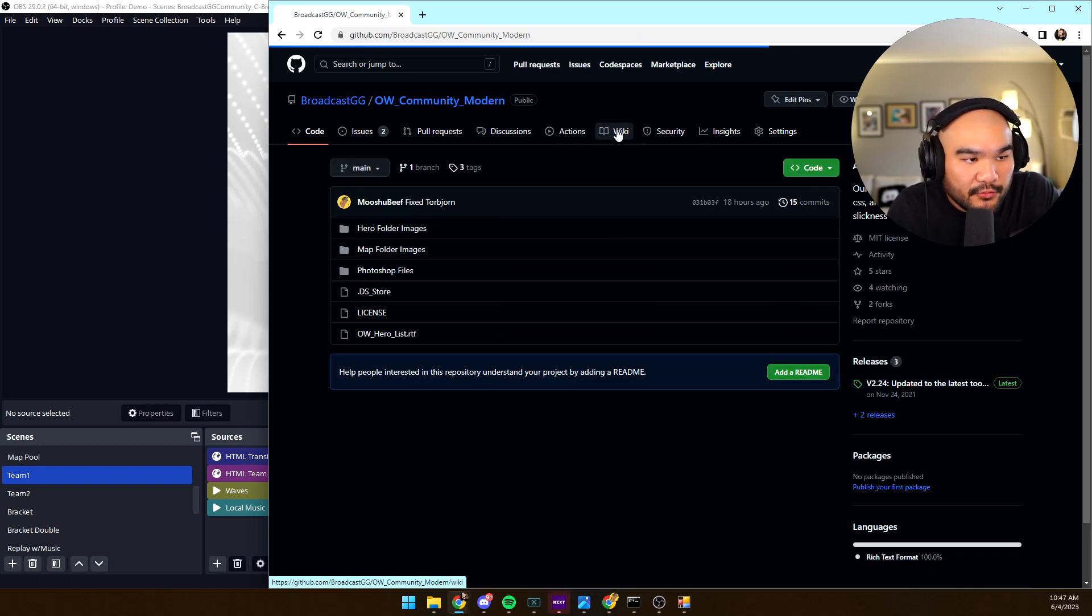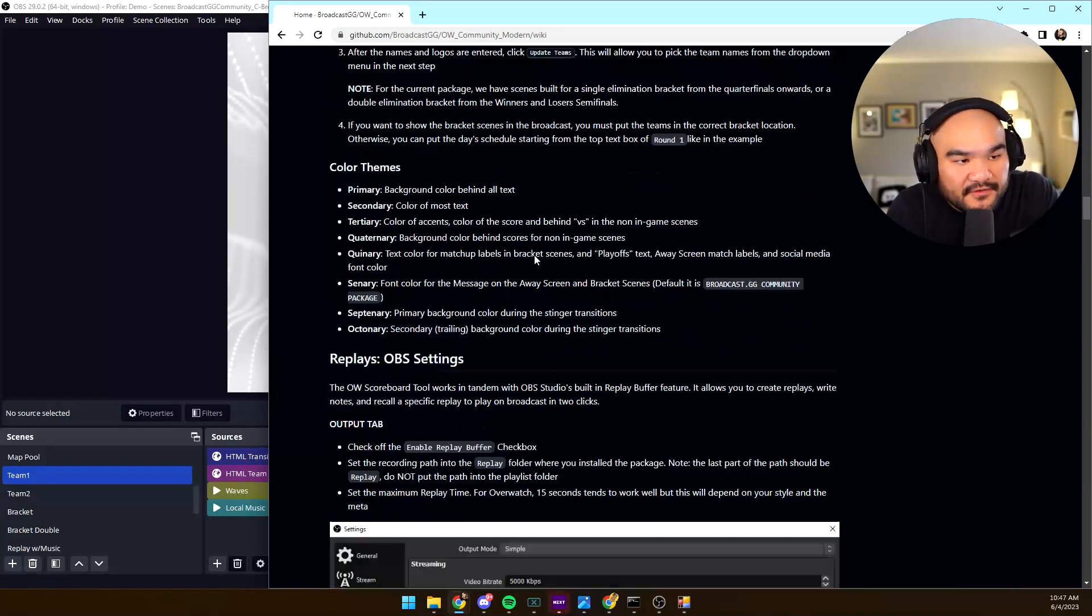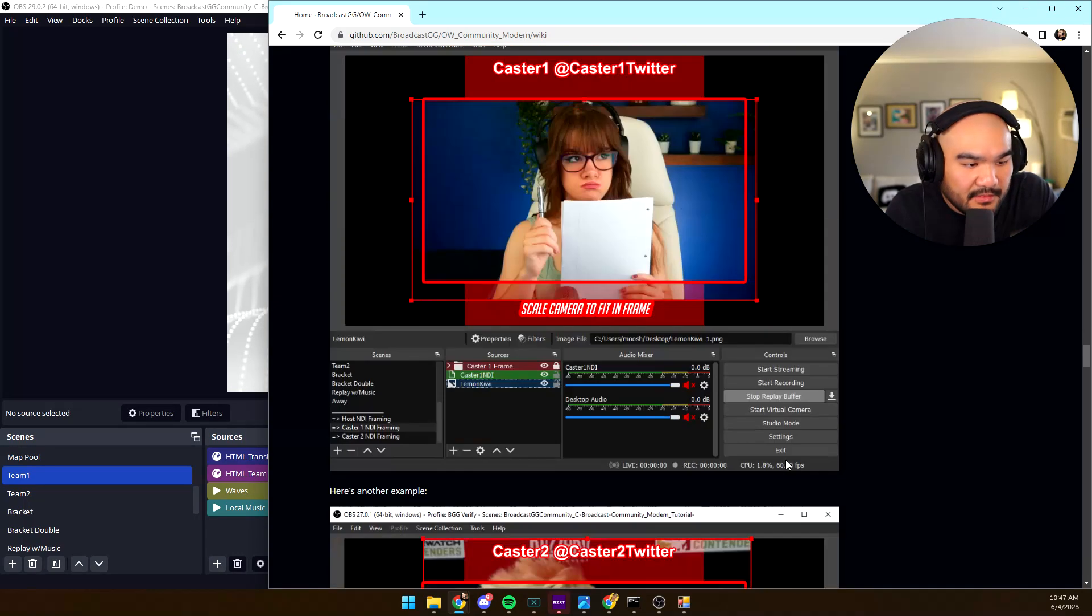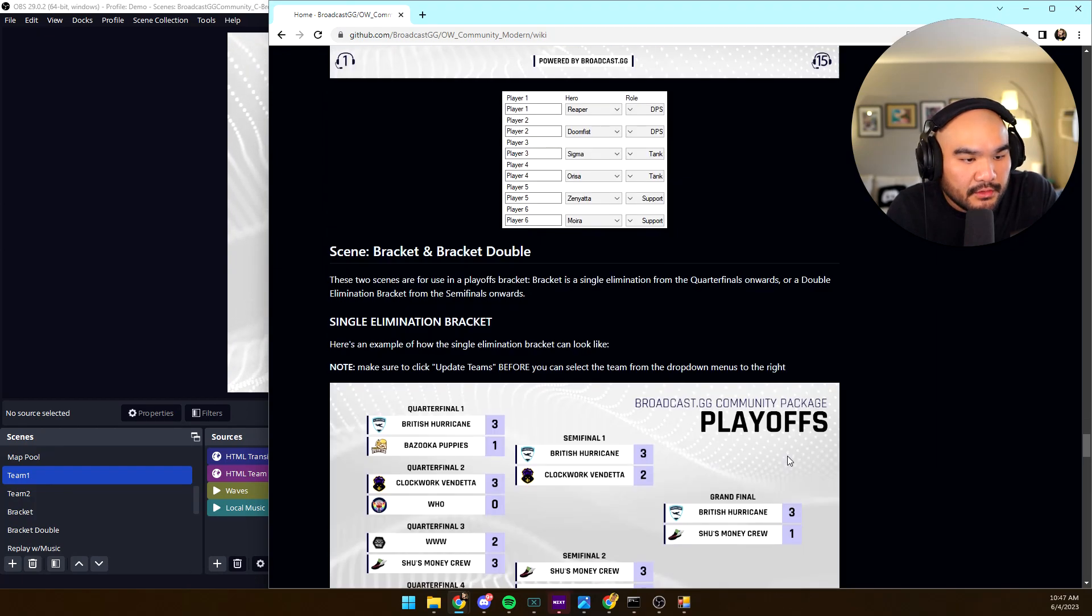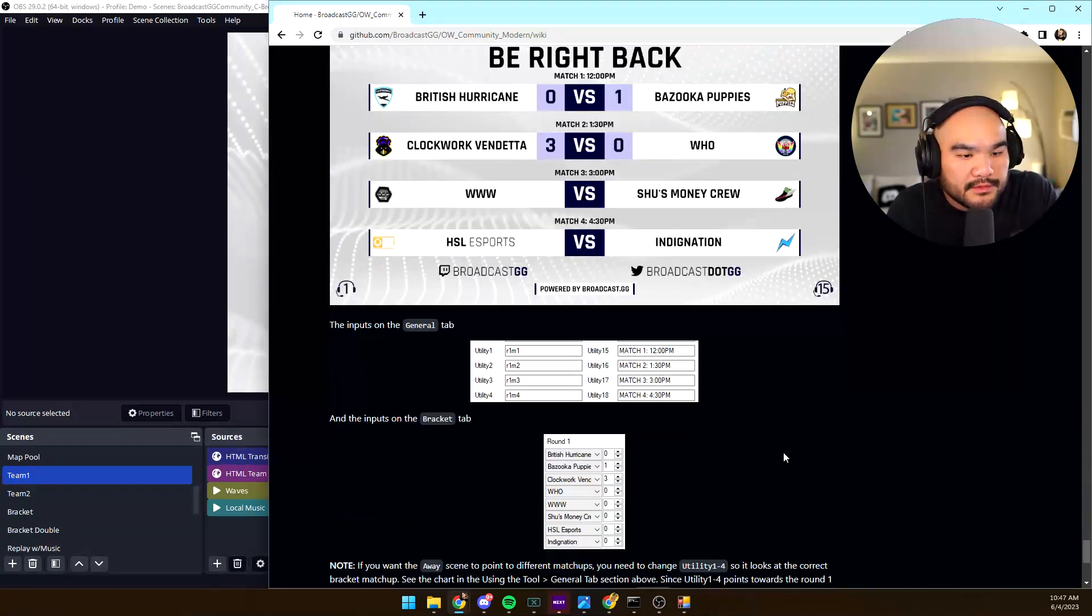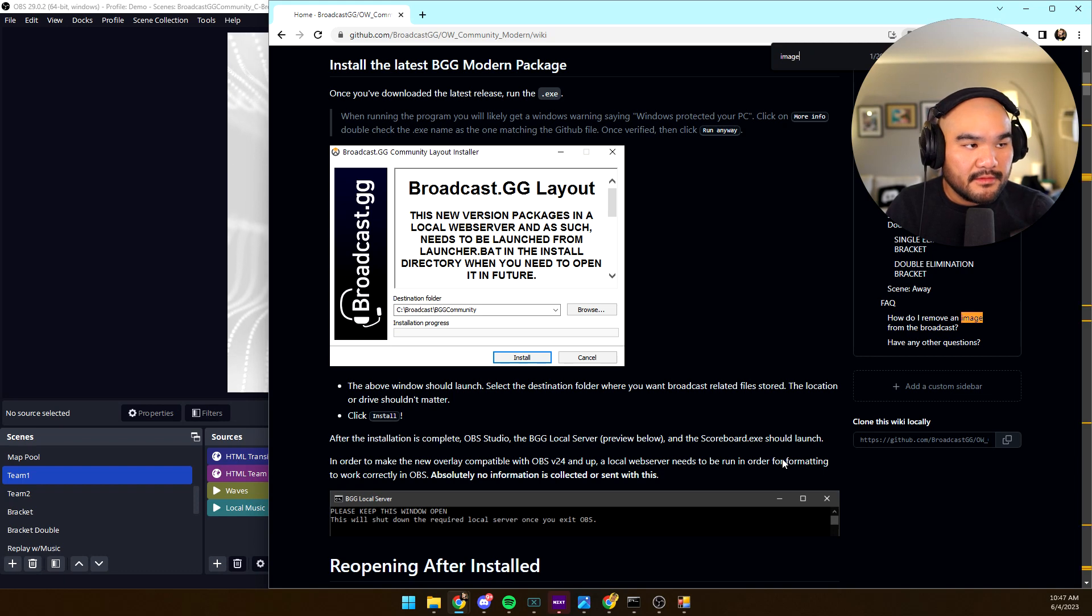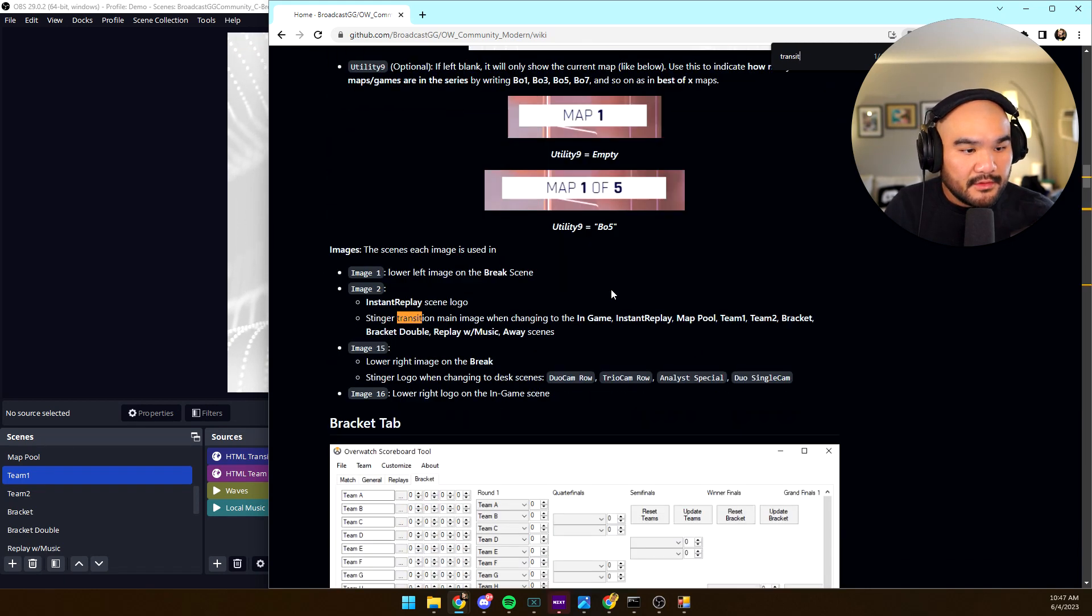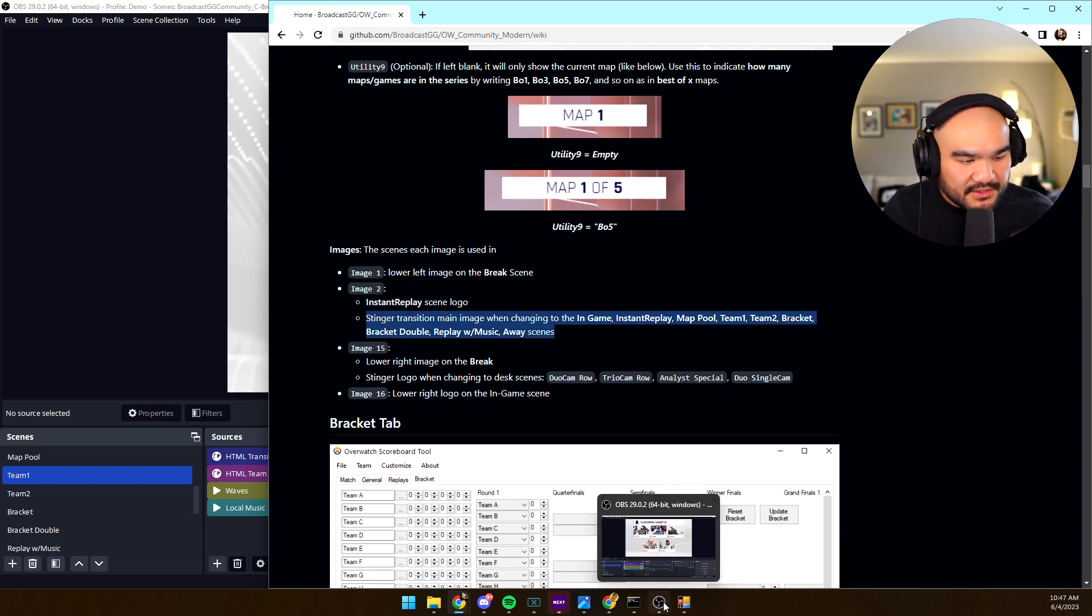So we'll go to the wiki because this has all the information, and if you actually scroll down more you can see in the show what these logos go to. Look, 16, that's utility 16, is the in-game, and then the transition. I'm pretty sure image 15. Yep, so the lower right is, where's the transition though? Stinger. Okay, yeah, so image two is the instant replay scene logo and the stinger transition. So let's go ahead and change that.